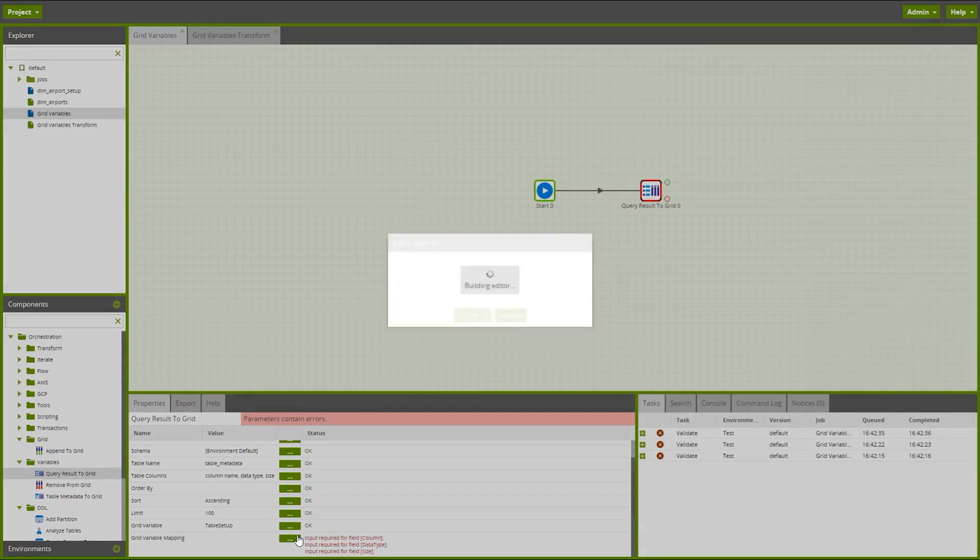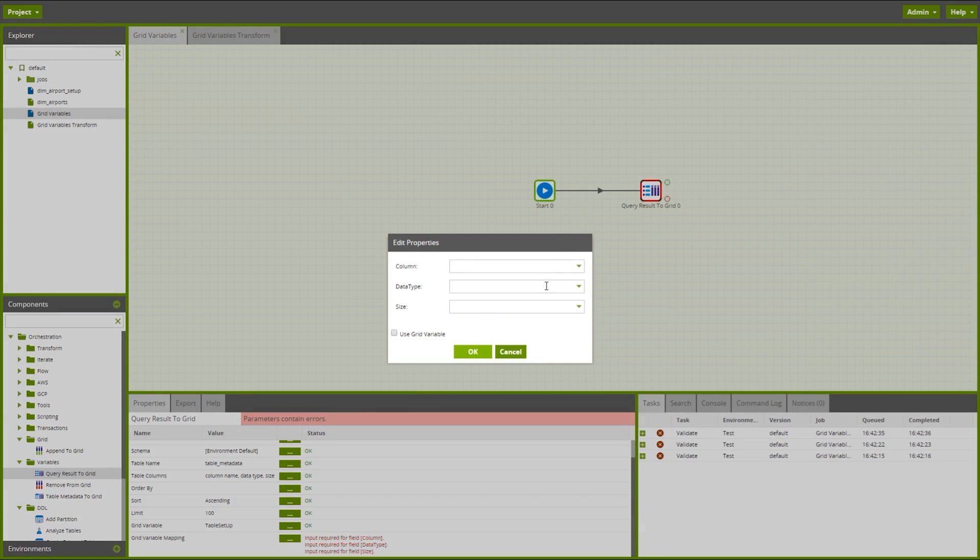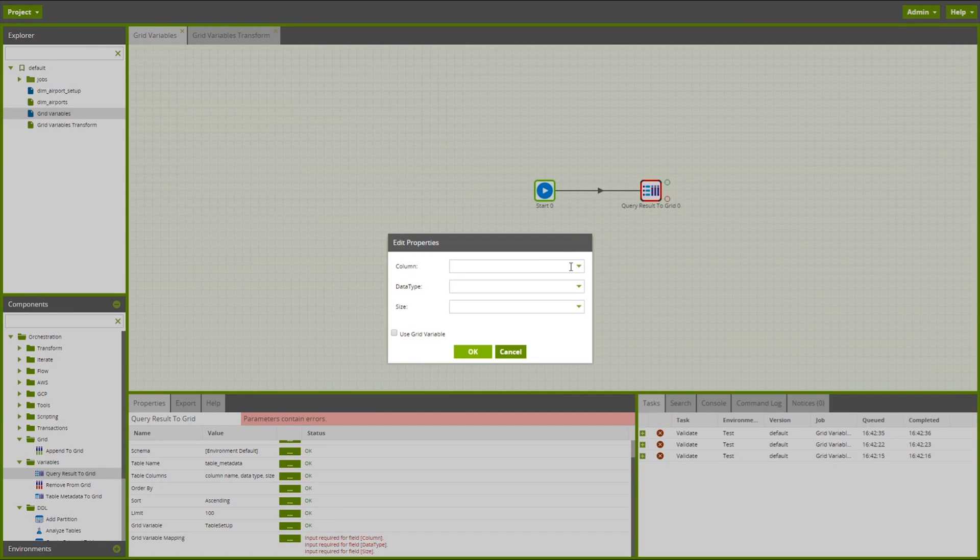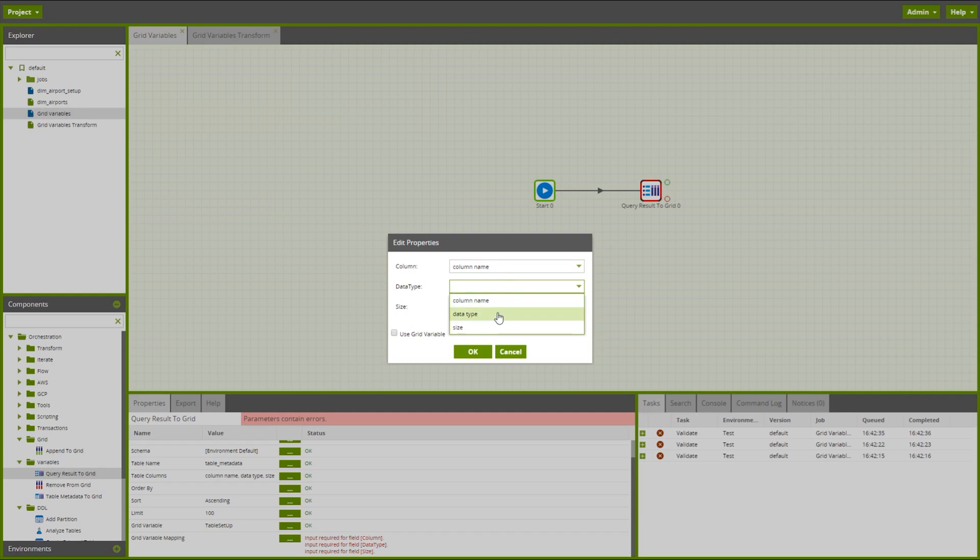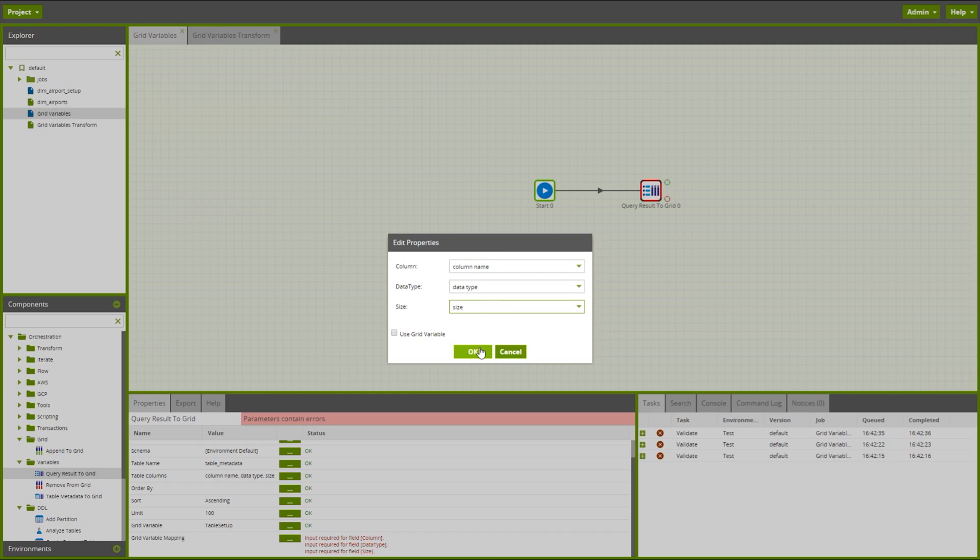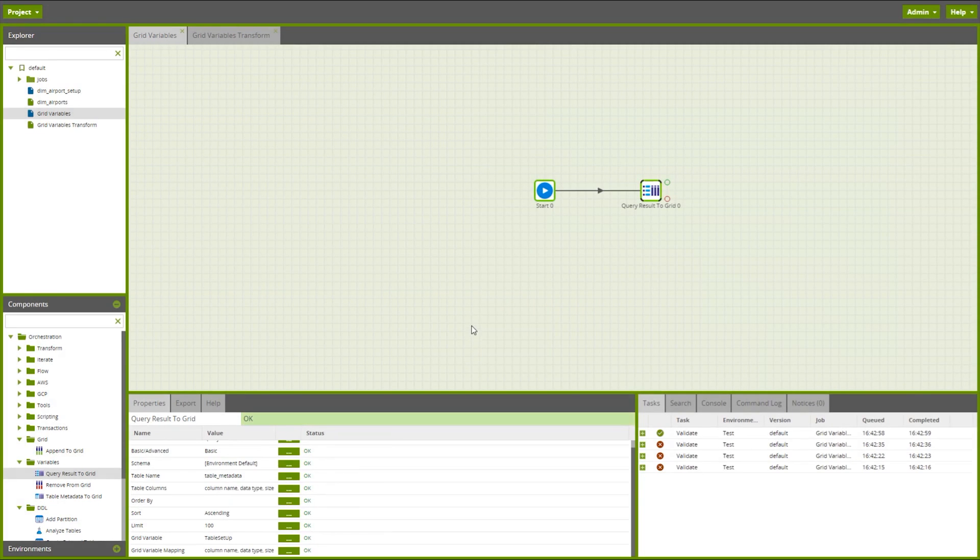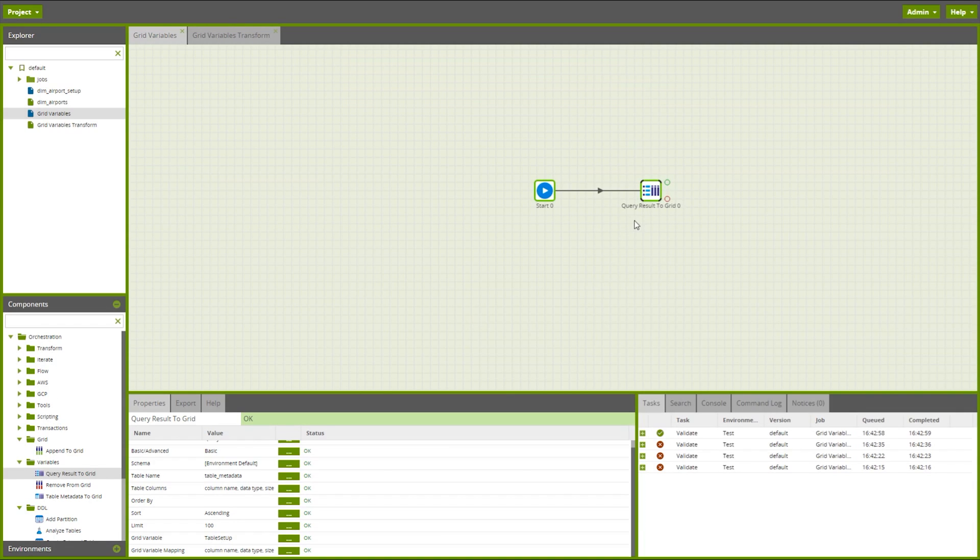And now we need to map. So we need to map from the columns in my table, so the results of the query, across into the columns of my grid variable. So the column for my grid variable should be the column name column in my table. And then correspondingly with the data types and also with the sizes. And now that query result to grid component has turned green, it means it's valid.